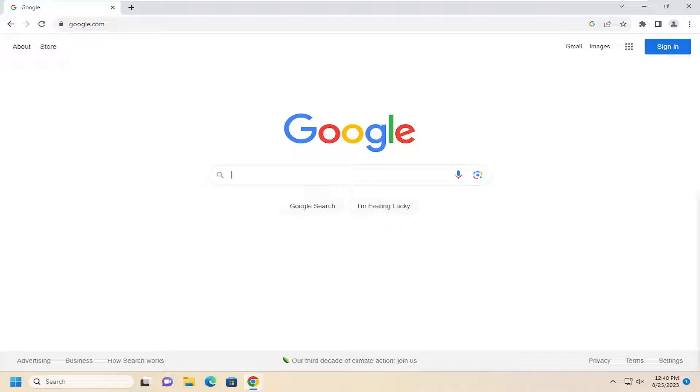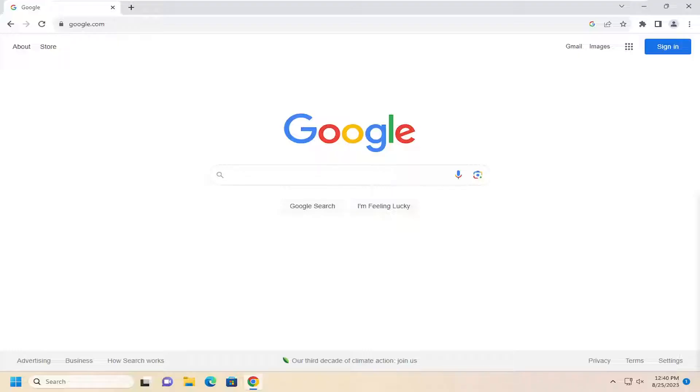In today's tutorial, I'm going to show you guys how to either turn on or off the Google Chrome automatic downloading of file feature. So this can become a security issue, of course, for many obvious reasons.